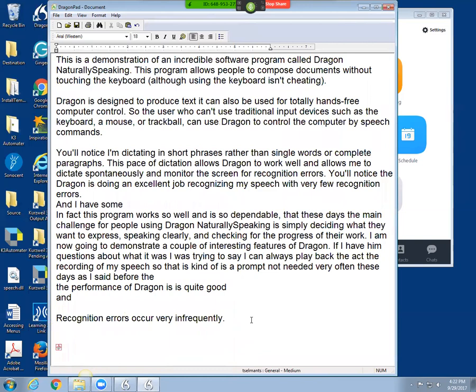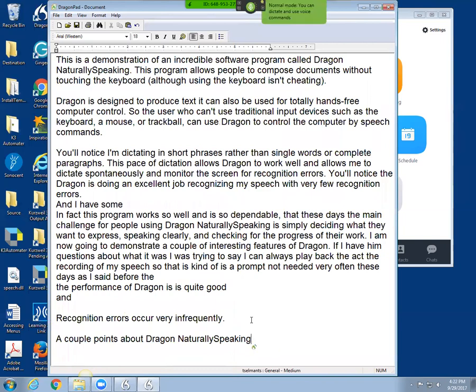A couple points about Dragon NaturallySpeaking. Period. Scratch that. Colon. Bulleted list. Scratch that.